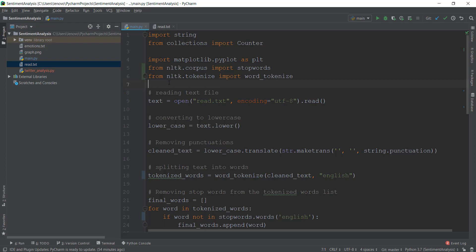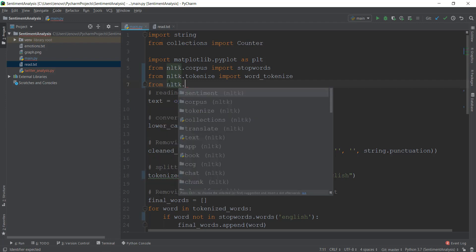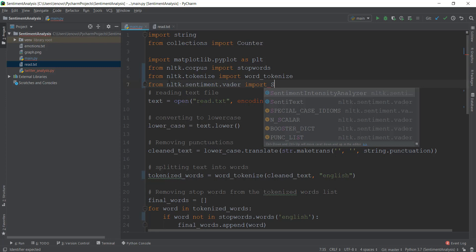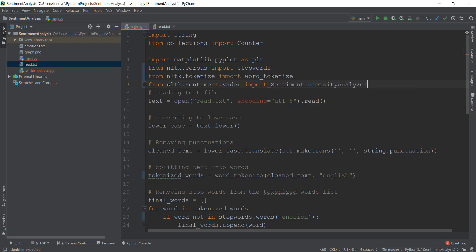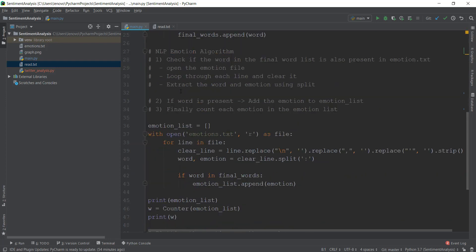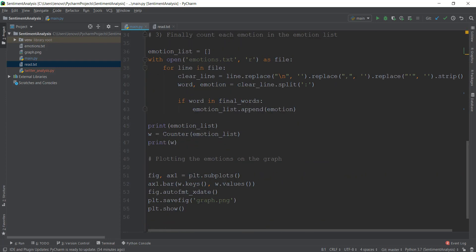First, we need to import something known as the SentimentIntensityAnalyzer from NLTK. You just write: from nltk.sentiment.vader, and we're going to import the SentimentIntensityAnalyzer.